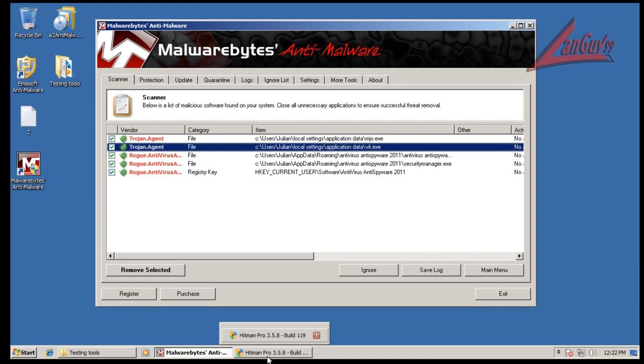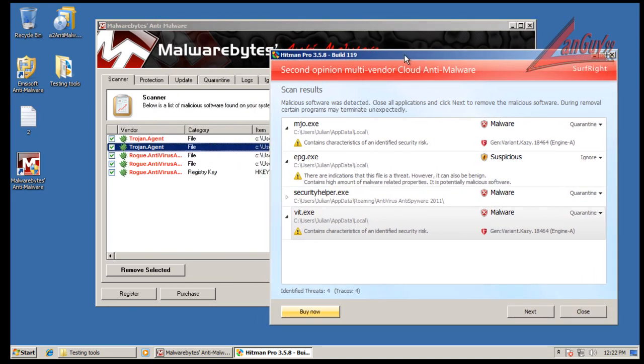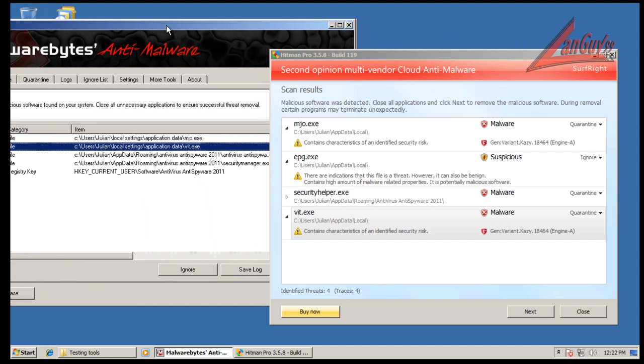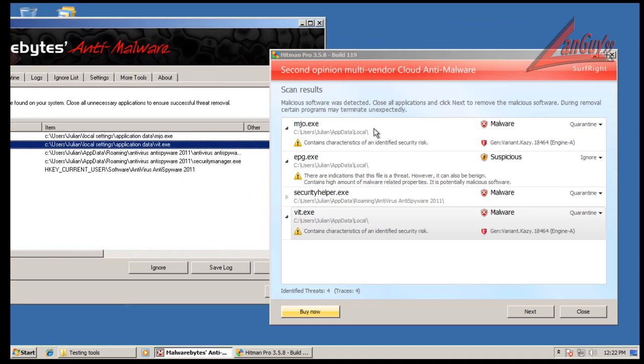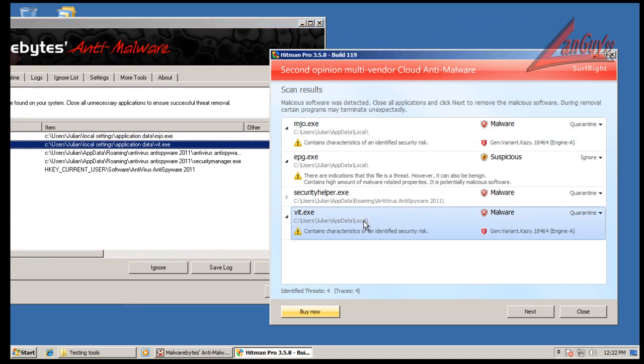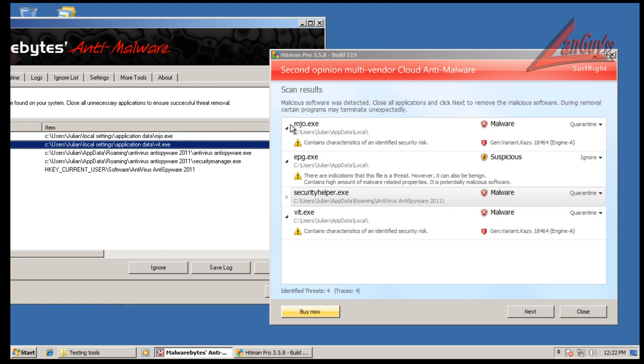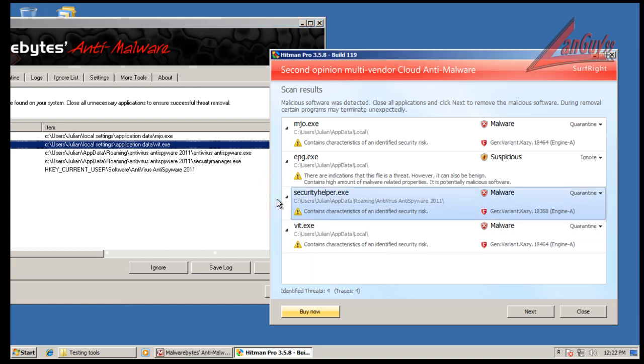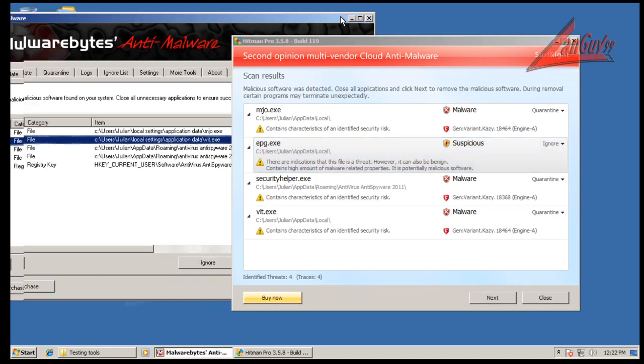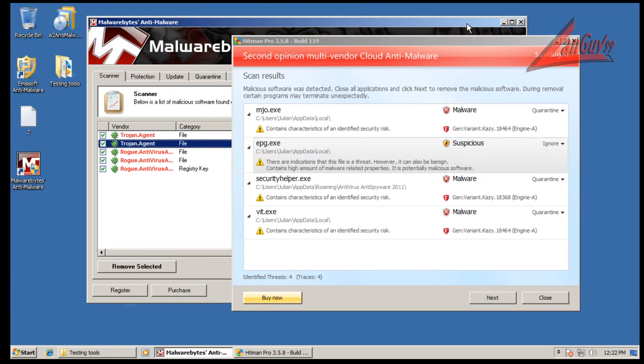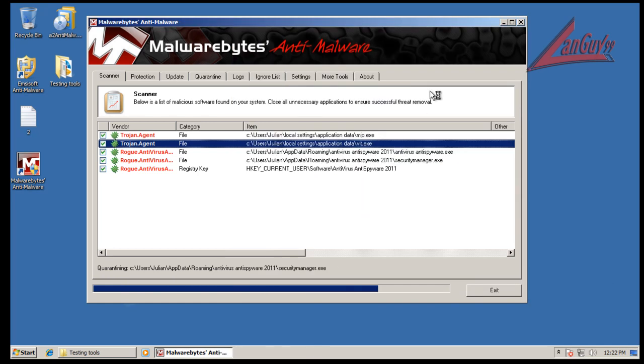And I also did a scan with Hitman Pro here. Let's see which ones I found that were in conjunction. So I found this one, found that one. Doesn't look like Security Helper was found by Malwarebytes, and Malwarebytes didn't find this EPG, but it's a suspicious file and we know it's malware. So it's really interesting. I'm going to close this stuff up.